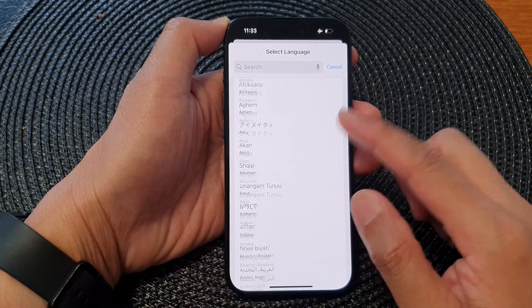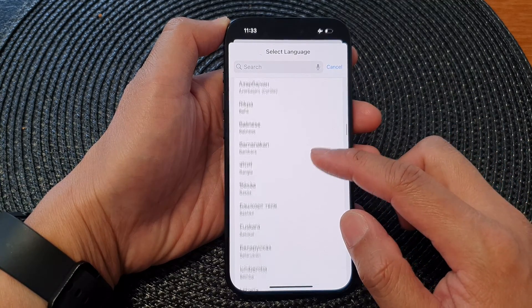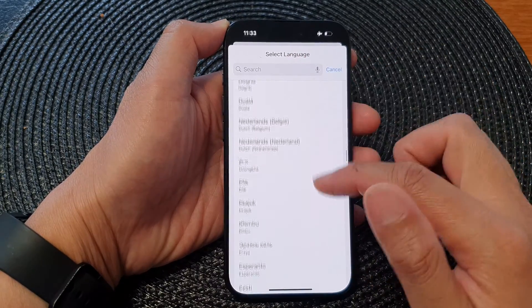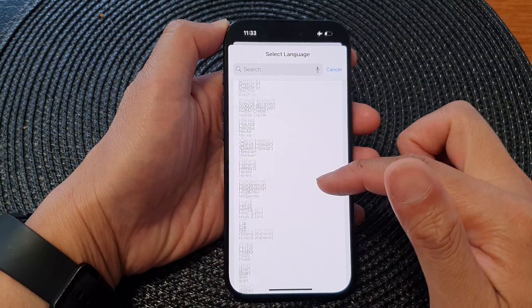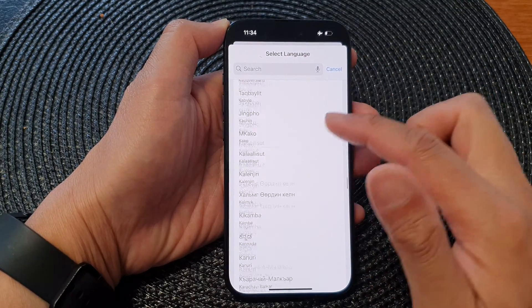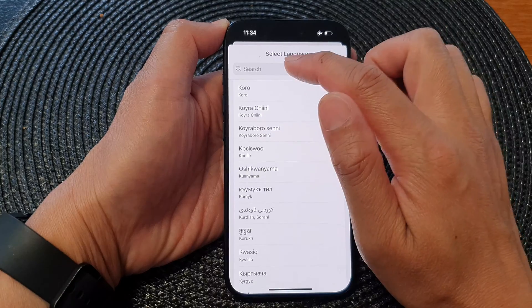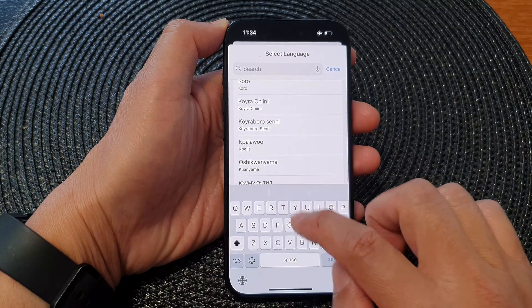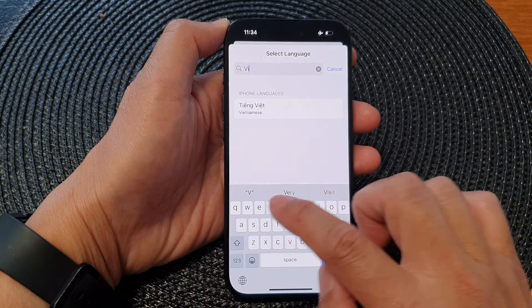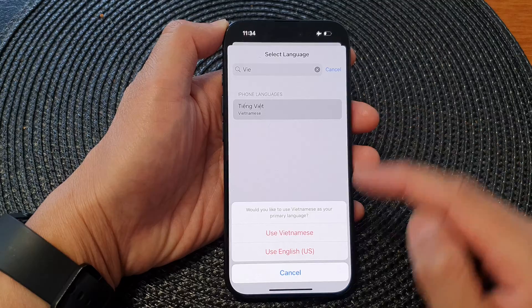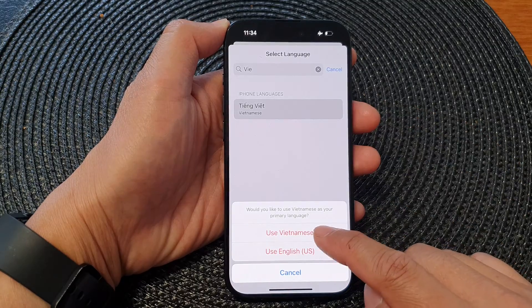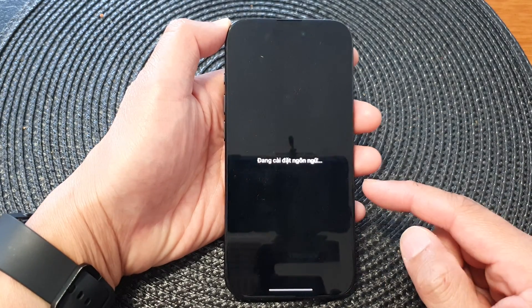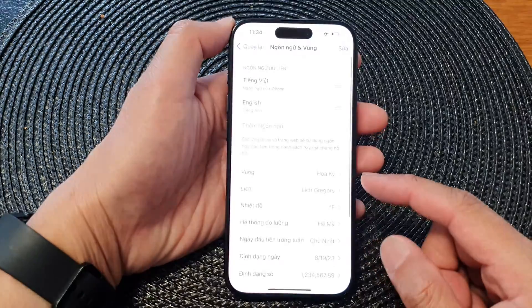From the list, scroll down and select a language that you would like to use. The list is quite long, so if you cannot find the language you are looking for, you can type it in. Then tap on it and tap on Use That Language — and that's how you can change the language.